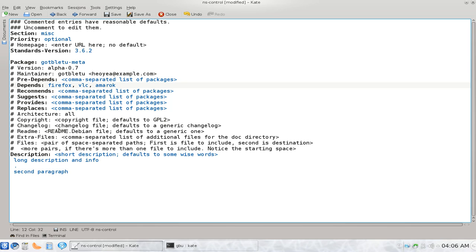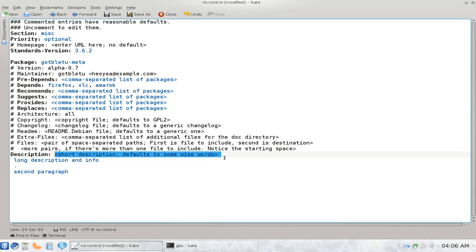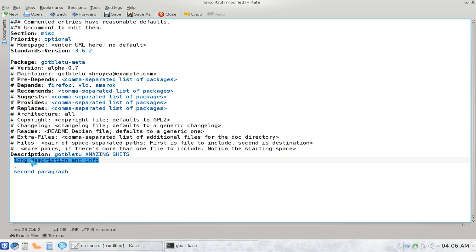And what else is here? The description, you can give it a description if you want. So let's say, amazing, there you go. Long description, a package, did with, that's it.